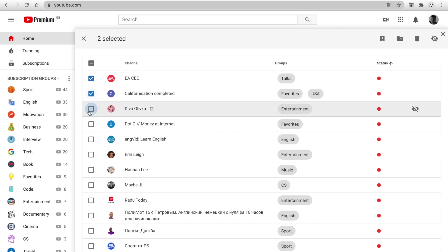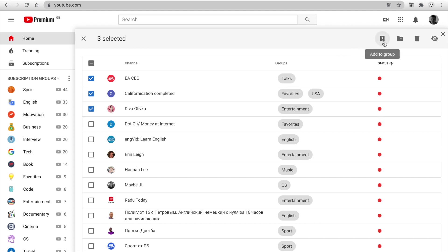You can select several channels and use these buttons to make actions.